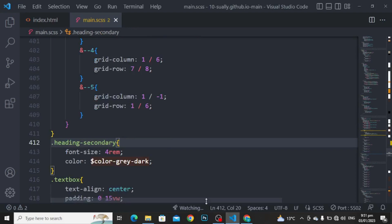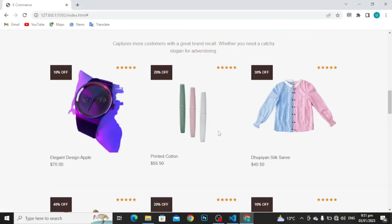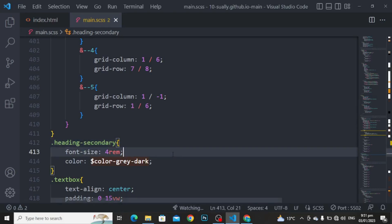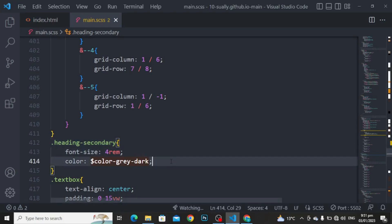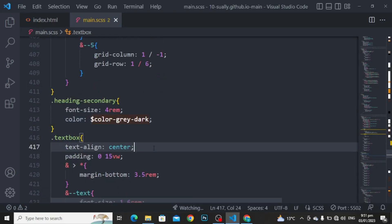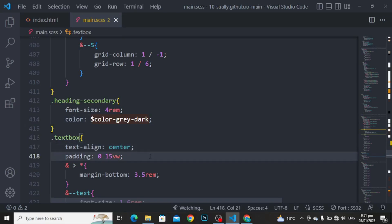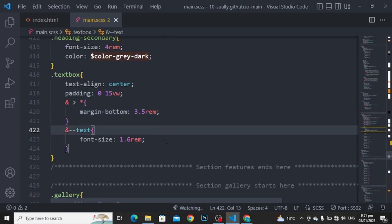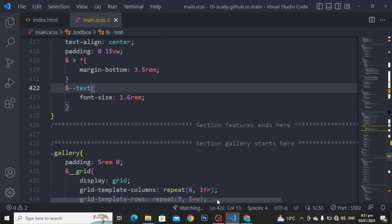For the first portion: grid column to 1 by 3, grid row to 1 by 2, and z-index to 1. For the second: grid column to 7 by 9, grid row to 1 by 2, z-index to 1, transform translate X to 0.5rem. For the third: grid column to 1 by 6 and grid row to 6 by 7. For the fourth: grid column to 1 by 6 and grid row to 7 by 8. And for the fifth: grid column to 1 by minus 1 and grid row to 1 by 6. For the heading scandy: font size to 4rem and color to color gray dark. For the text box: text align to center, padding to 0 and 15 viewport width, margin bottom to 3.5rem. And for the text: font size to 1.6rem.